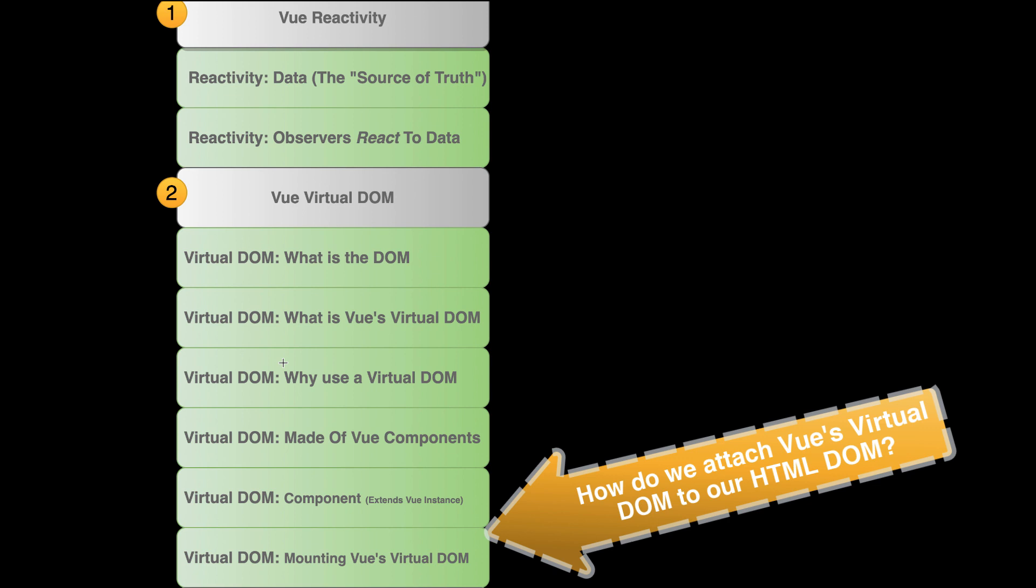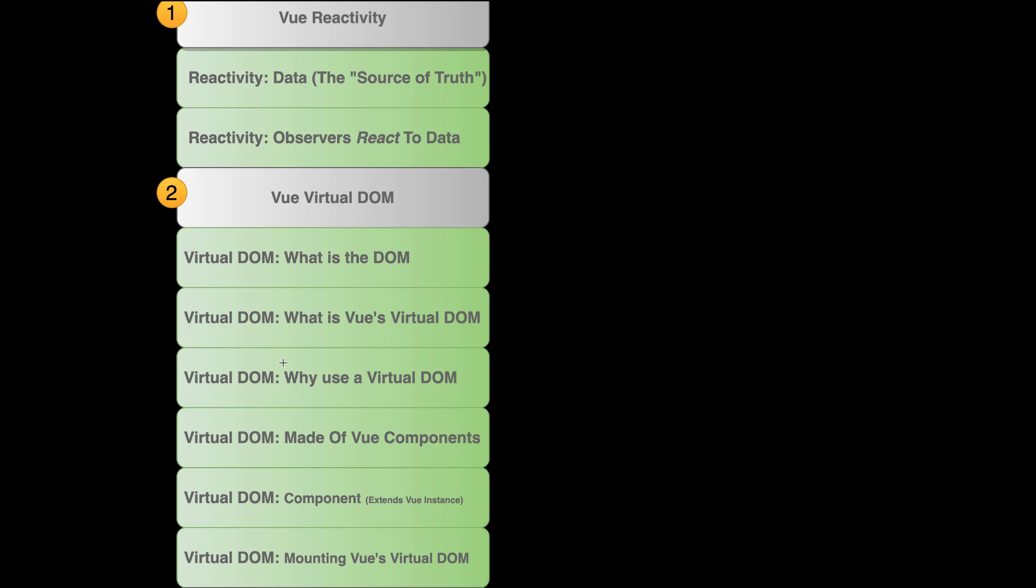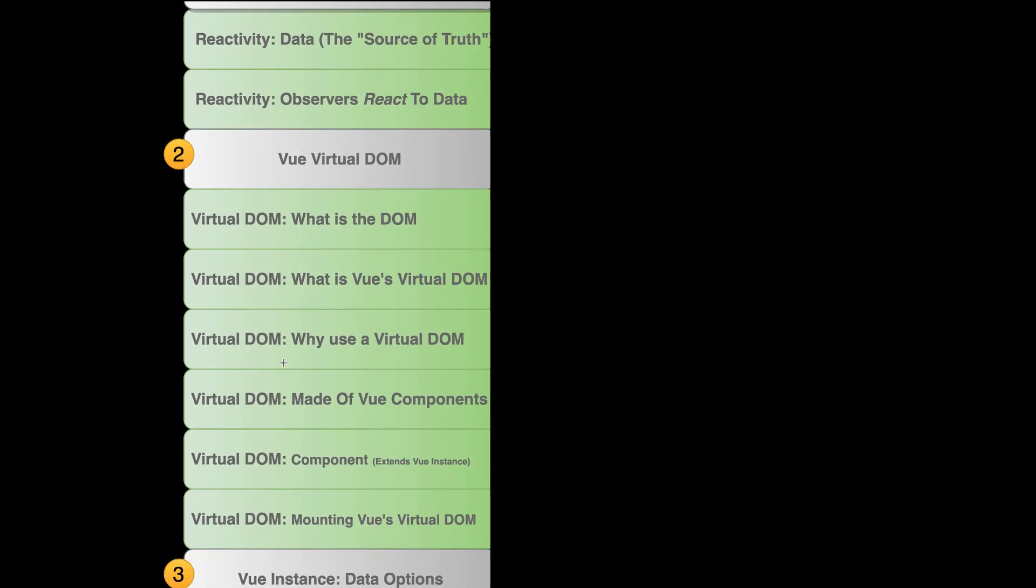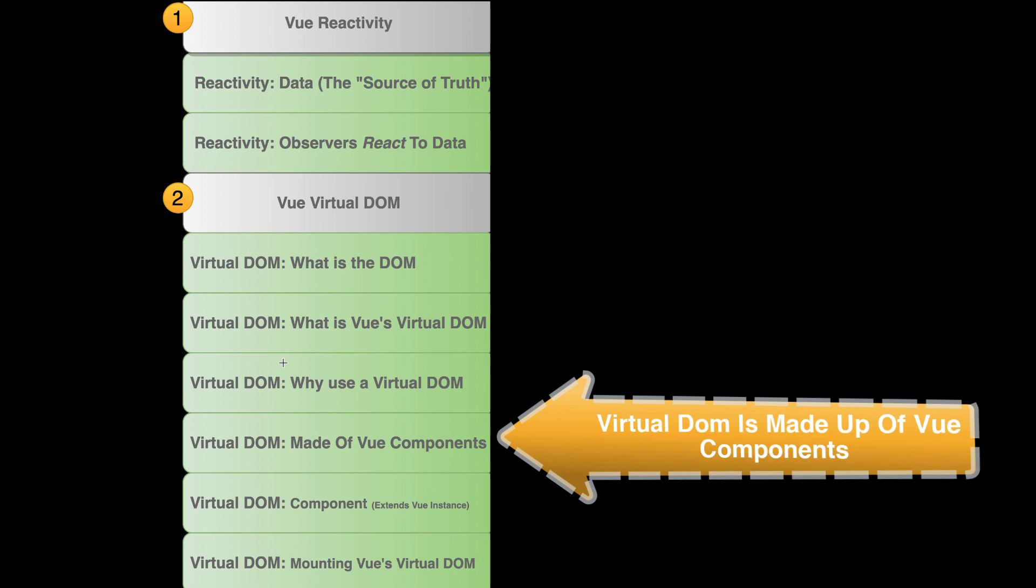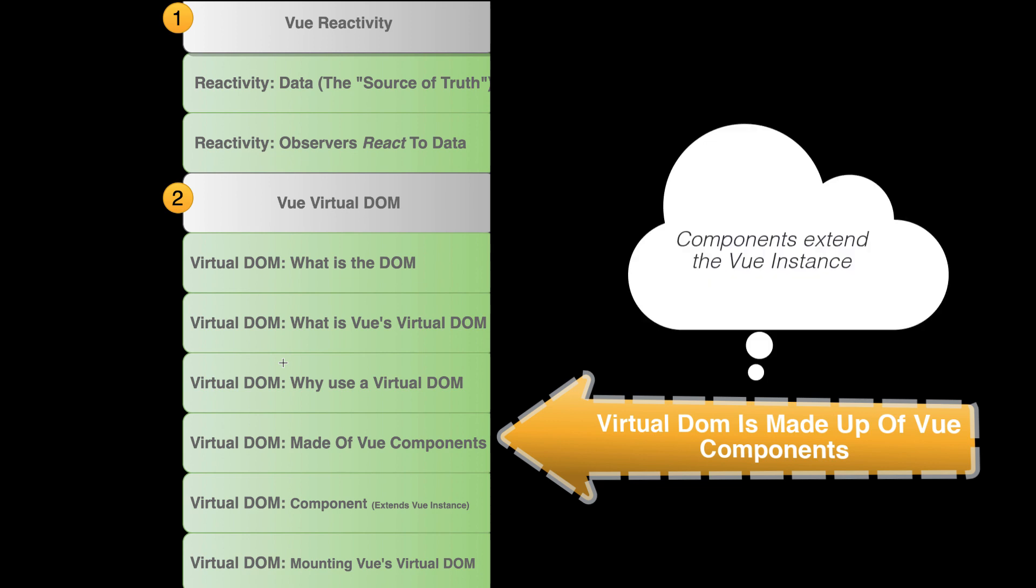And what happens when we do? Another huge thing is the virtual DOM actually is made up of Vue components. Vue components are just a fancy way of saying, hey, I'm going to extend the Vue instance.